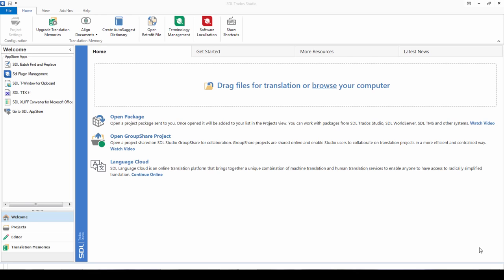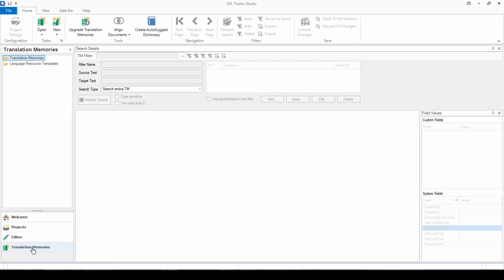You can see on my screen here we have the welcome view open, and this is what you'll see when you first open Studio. If we browse down on the bottom left hand side to the translation memories view, this is where you can create and maintain your translation memories in Studio.